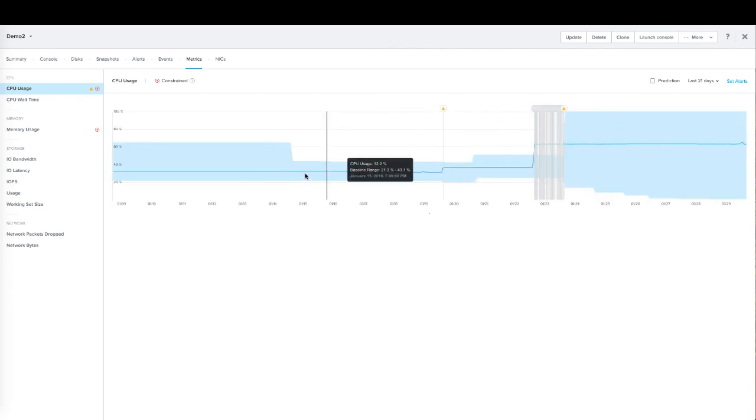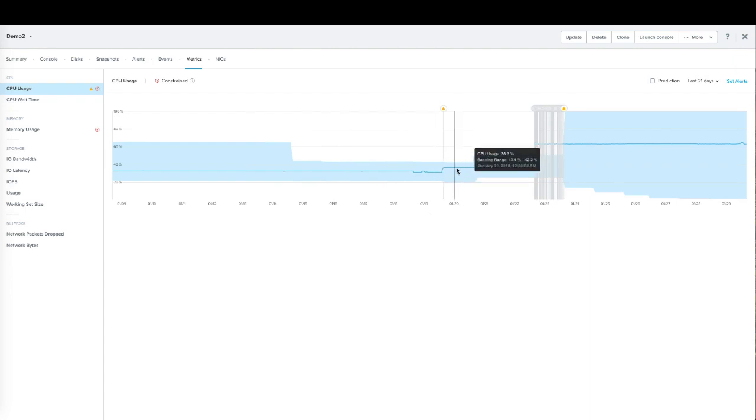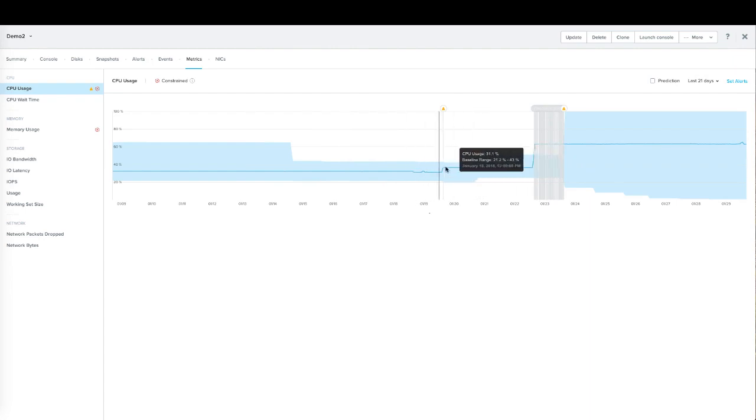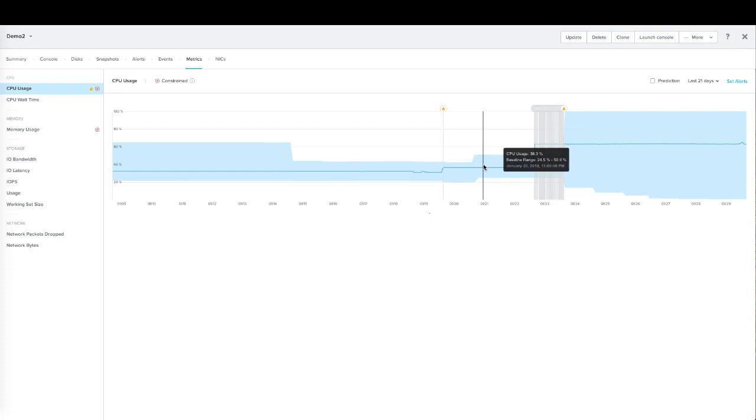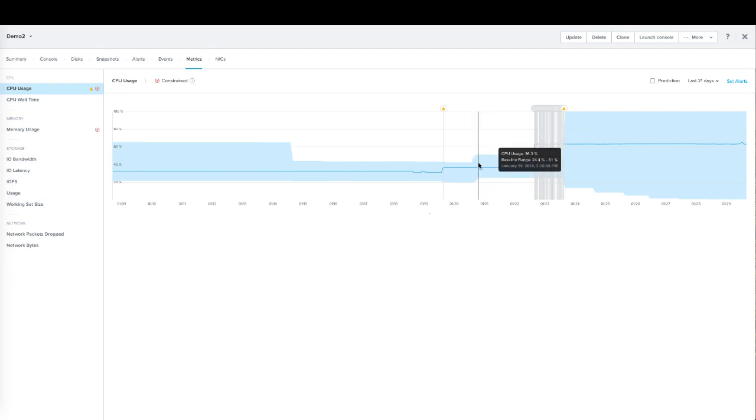The dark blue line is our actual CPU usage for this virtual machine, and the light blue bar that surrounds it is the baseline—that's the learned behavior for this virtual machine. It's a plus or minus, so we allow the learning to understand if the VM goes up a little or below, it shouldn't generate warnings, but only if it exceeds the baseline either above or below would an anomaly be created and we would notify you based upon that.